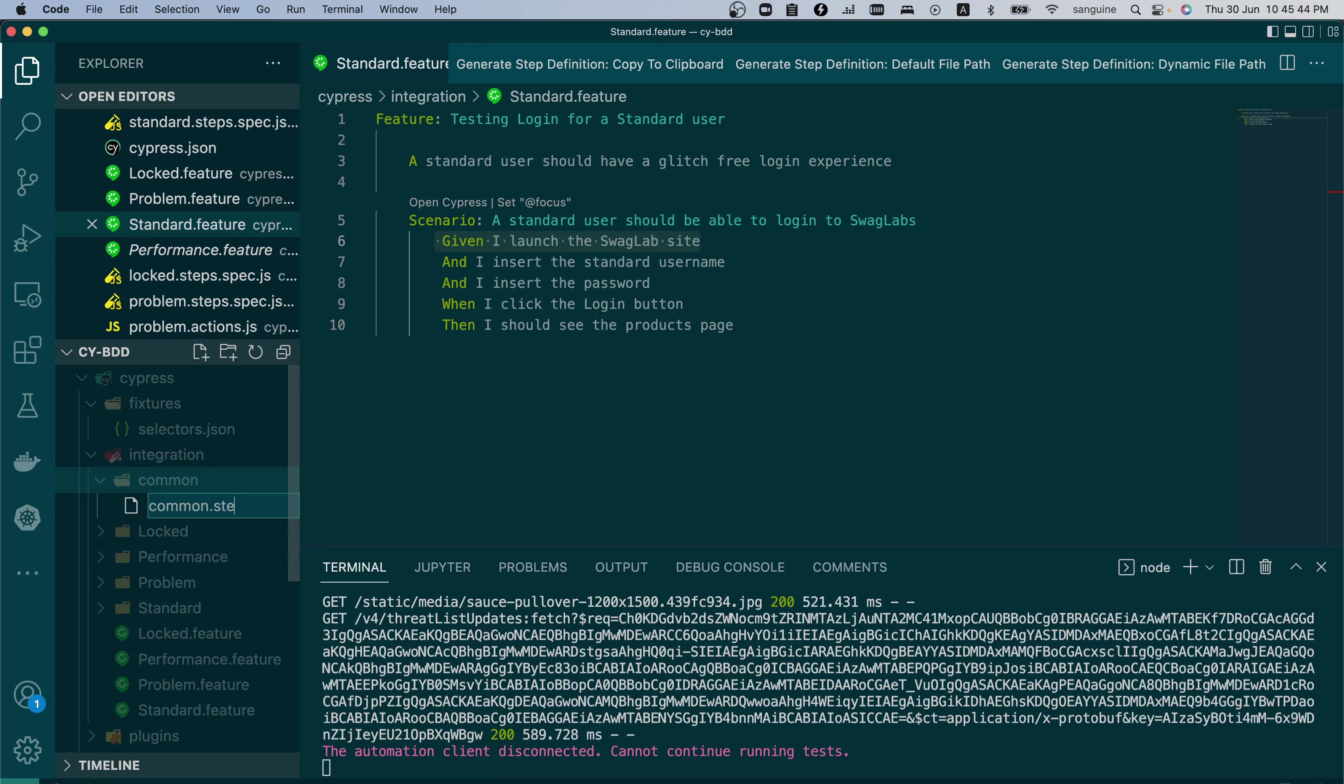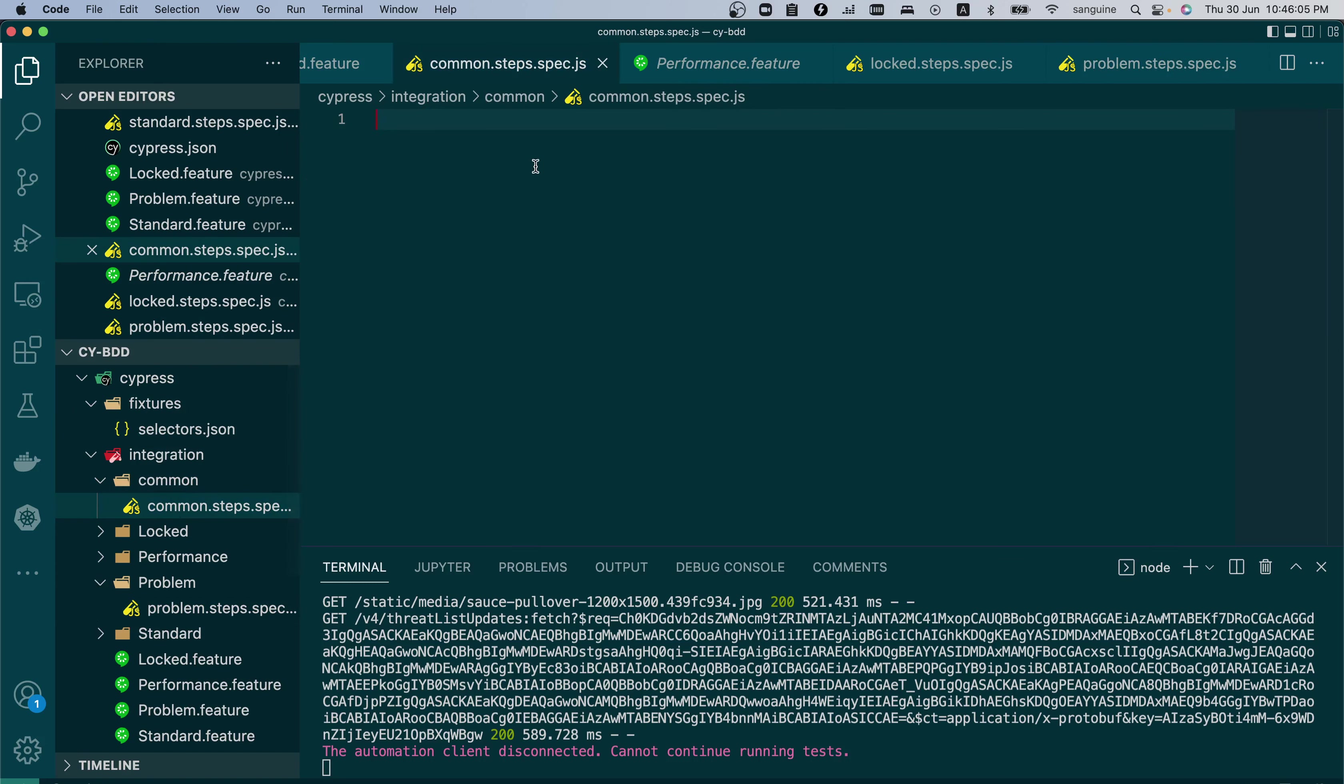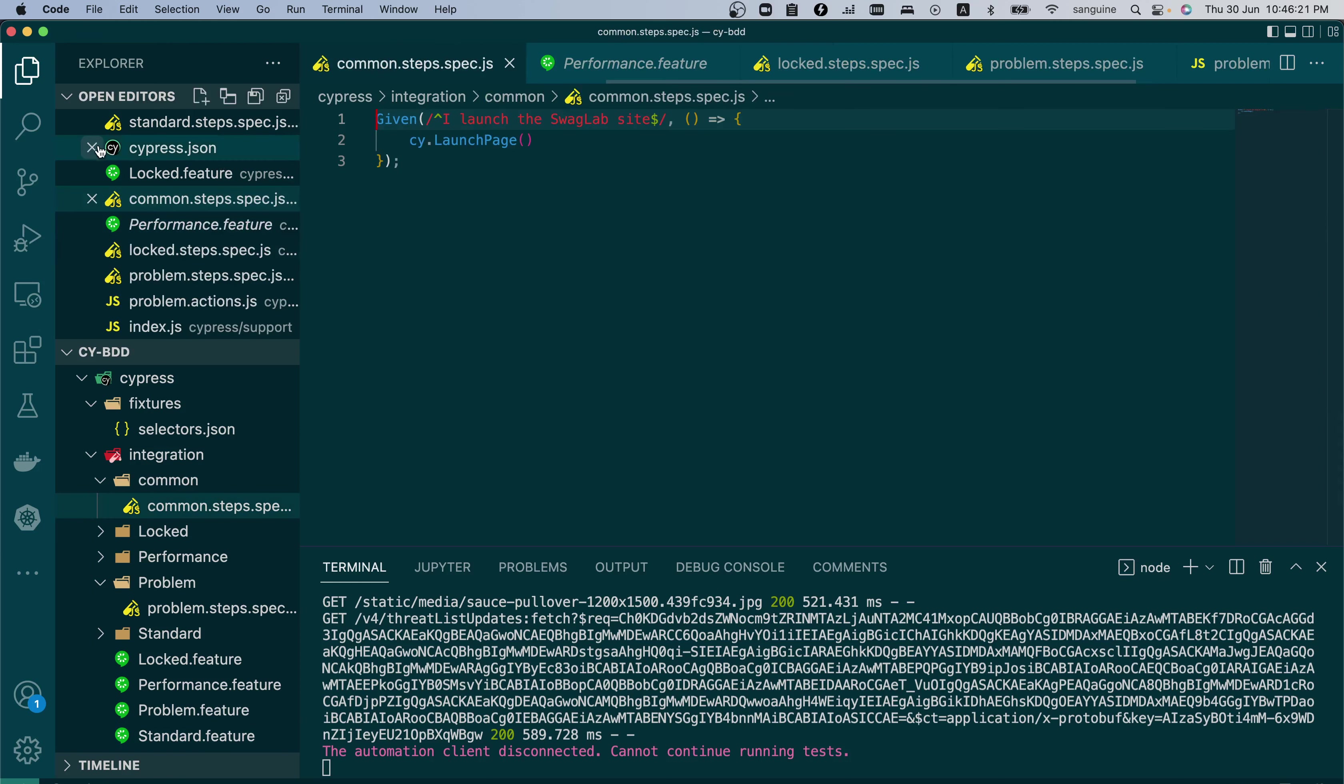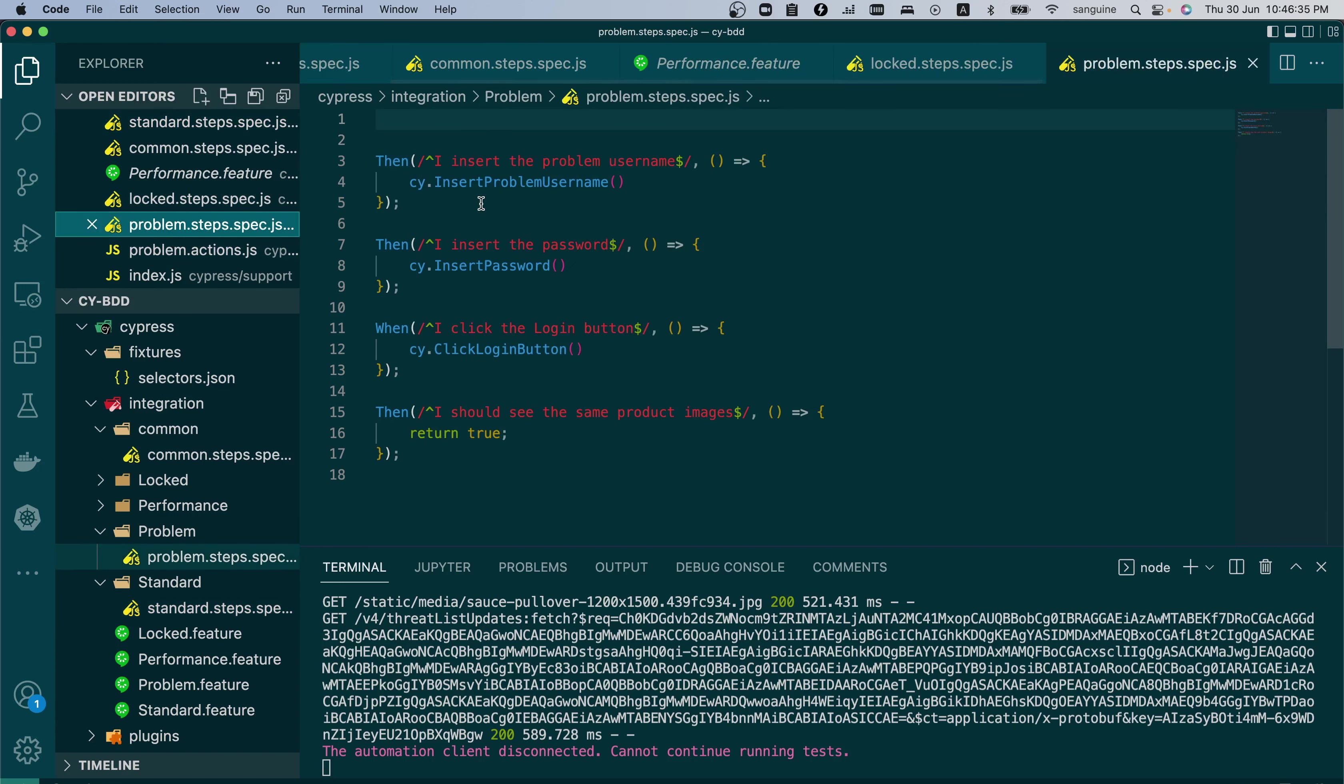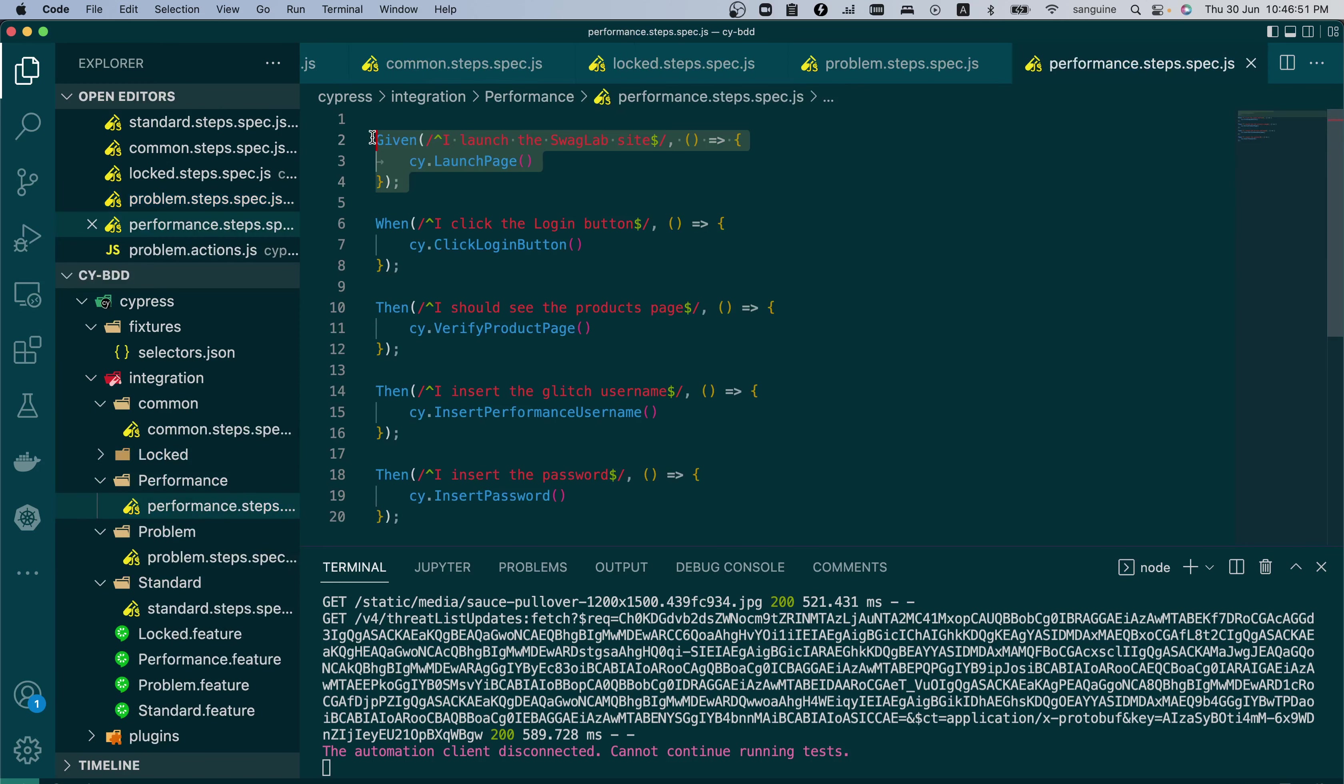So let's create a common.steps.spec.js. We can copy the given step, we can cut it out and put it here. And after that, we can remove it from other places where it is. Like in the standard steps. We can remove it from here. Let's just comment this out for now. In the problem steps as well, we just removed it from problem steps. And in performance steps, let's comment this out as well.